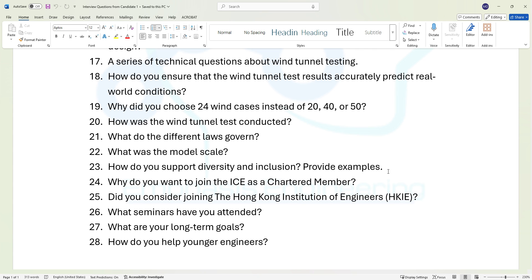Question twenty-four: why do you want to join the ICE — the Institution of Civil Engineers — as a chartered member? This obviously applies to whichever engineering profession you are with. Question twenty-five: did you consider joining the Hong Kong Institution of Engineers?